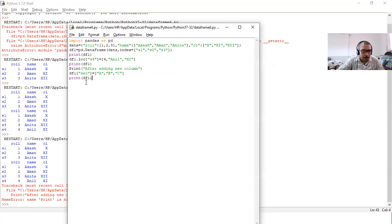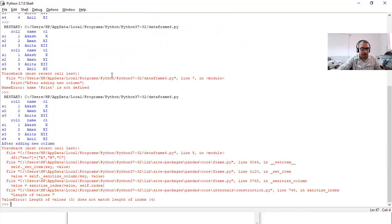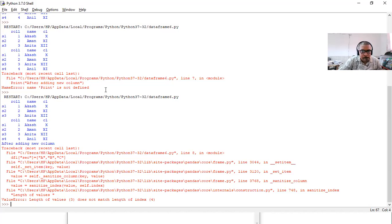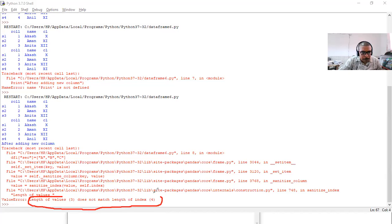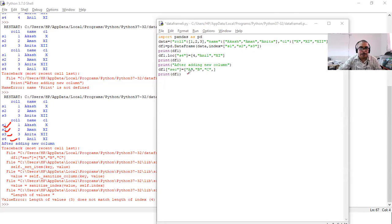After fixing the print statement and executing, we get another error: 'Length of values does not match the length of index.' You can see that we now have four rows (s1, s2, s3, s4 — because we added a row earlier), but we only provided three values for the section column. So the number of values must match the number of rows.